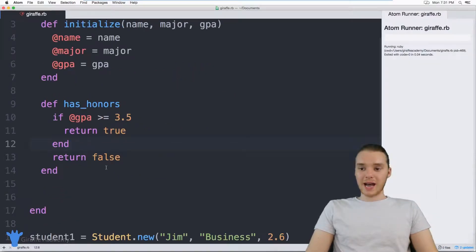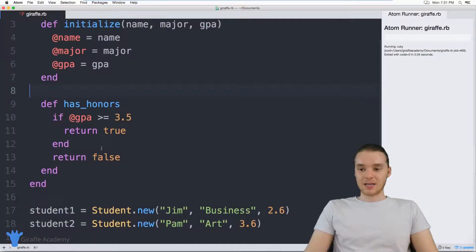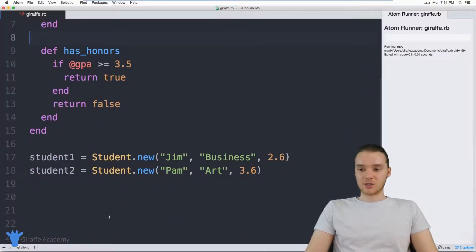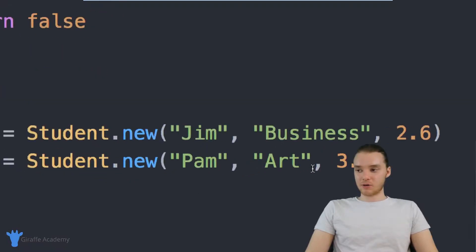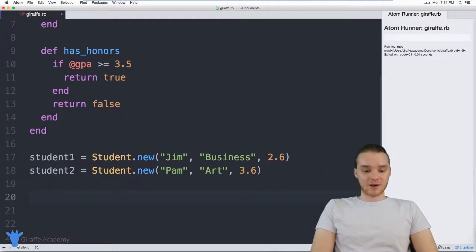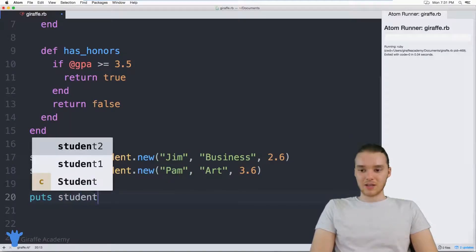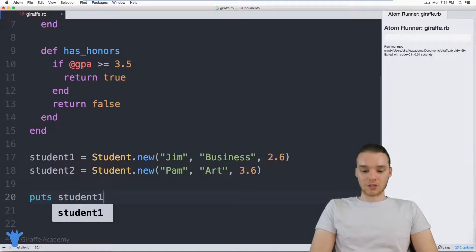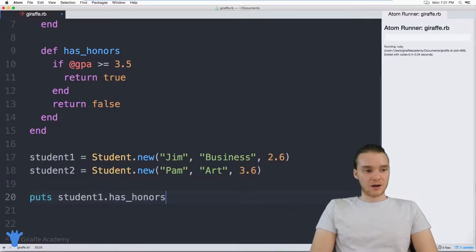So now what I can actually do is I can use this has_honors method on each one of my student objects. So I can come down here. And you see, I've created these two students, right, Pam and Jim. If I wanted, I could print out whether or not they have honors. So I could say puts, and let's check to see if student one, which is Jim, has honors. So I could say student1.has_honors.